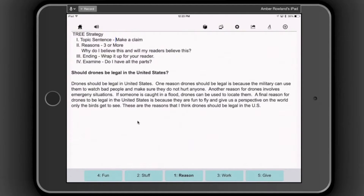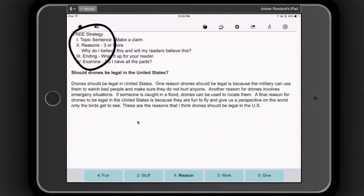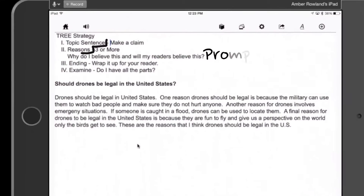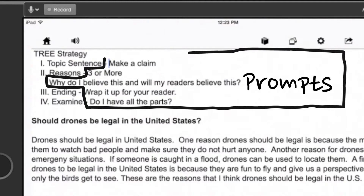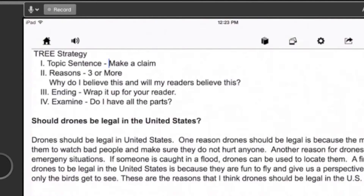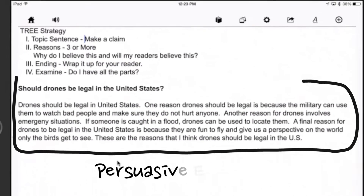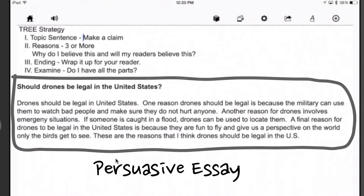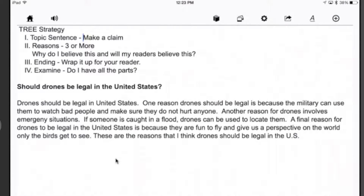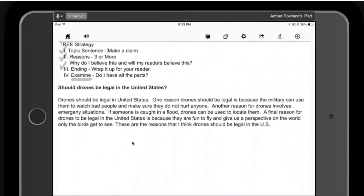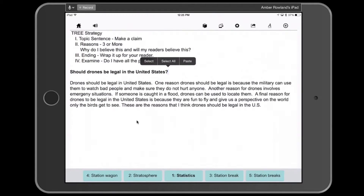On the screen, you will see the TREE strategy, associated prompts — basically what each of the letters stand for — and a practice persuasive essay. The final E in the TREE strategy stands for 'examine' and asks students to determine if they have all the parts in the essay.